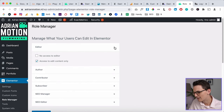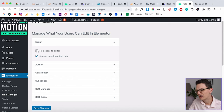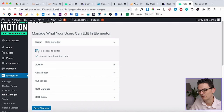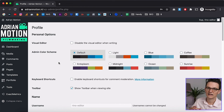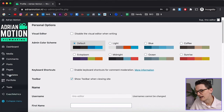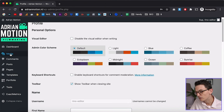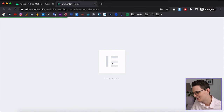In the Role Manager, check the box for Access to Edit Content Only. With this feature, editors can only access the limited version of Elementor. If you uncheck it, they won't be able to see the Elementor editor at all — sometimes that's what you want. Click Save Changes. When you log in with an Editor account you'll see limited access with fewer features than the Admin has.